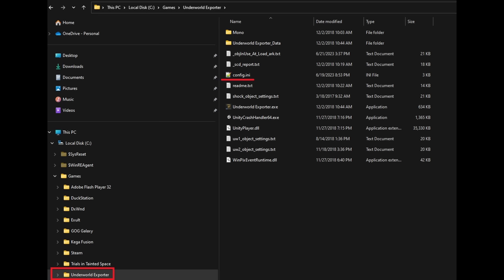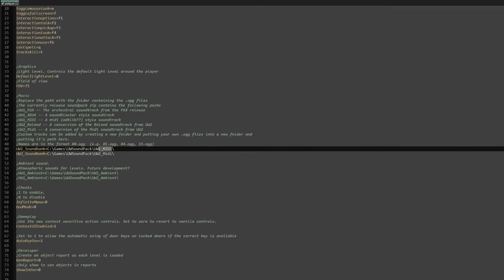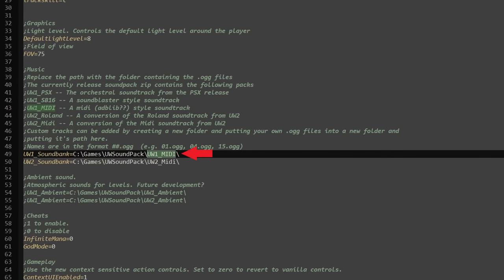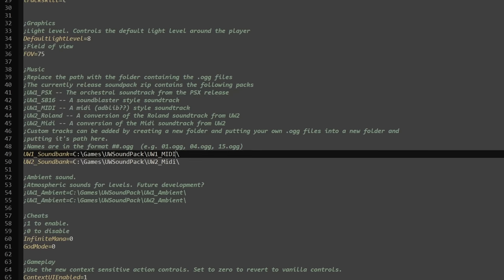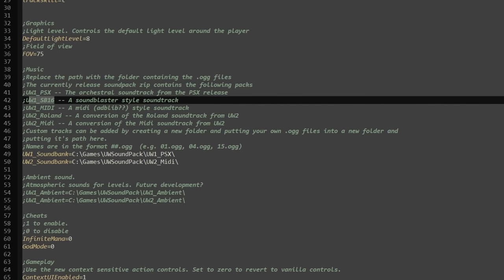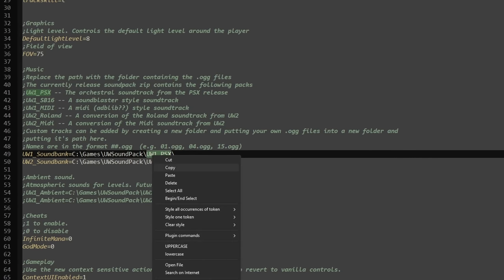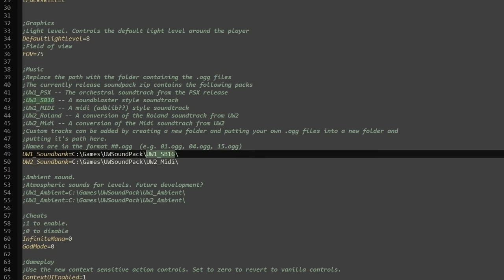Then go to your Underworld Exporter folder and open config.ini. Scroll down to UW-1's underscore sound bank and change your path to whatever music you want. You can use PlayStation, Sound Blaster 16, or MIDI. I'm using MIDI, but the PlayStation version actually sounds rather nice — and yes, there was a Japanese-only PlayStation version of this game that hasn't been translated yet.